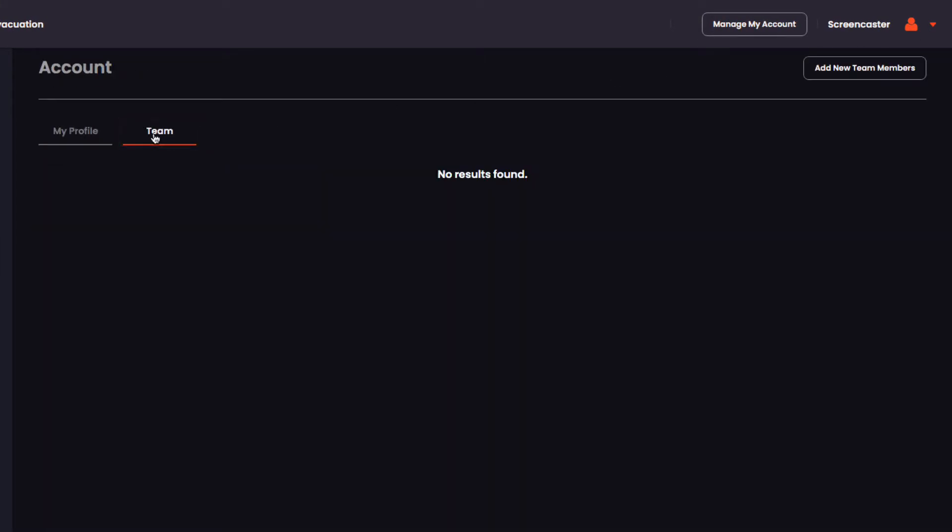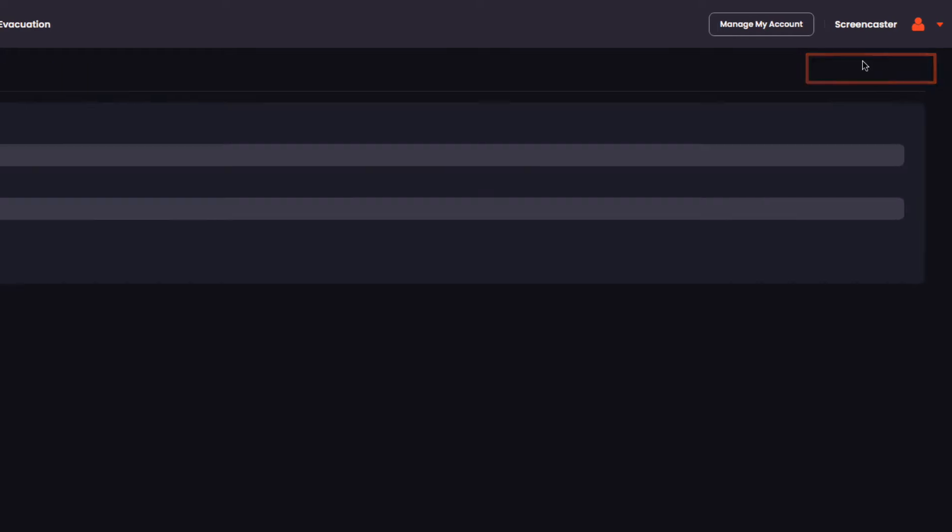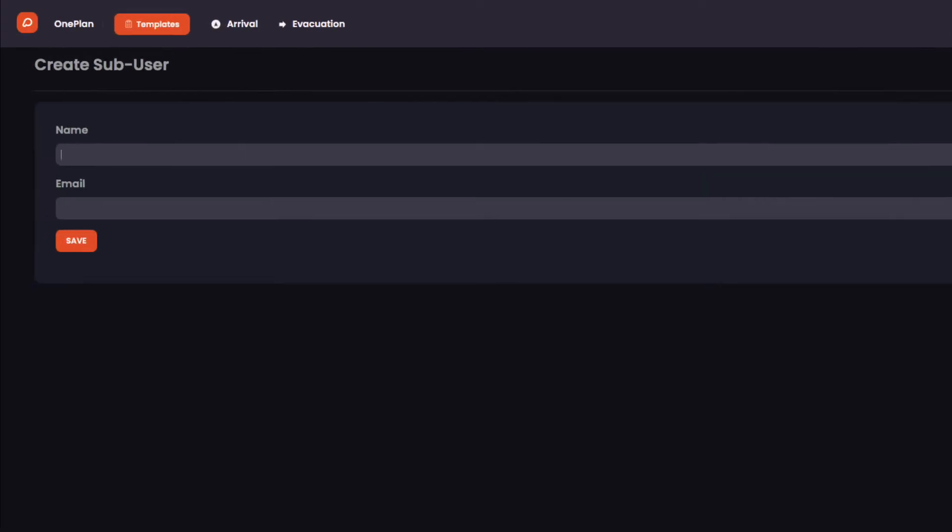Then click the Add New Team Member button to add a new team member. Add their name and email address, then click Save.